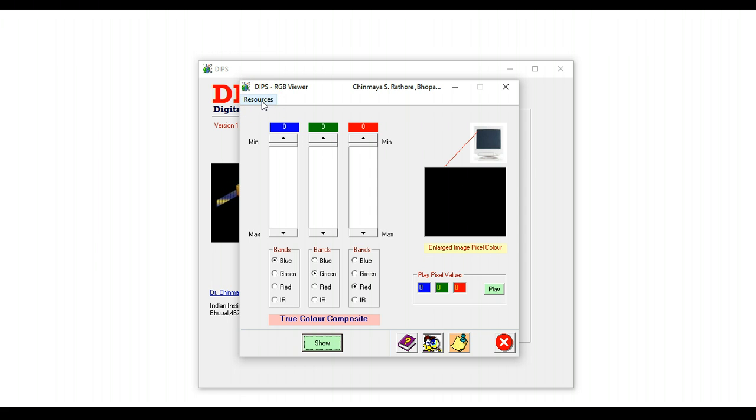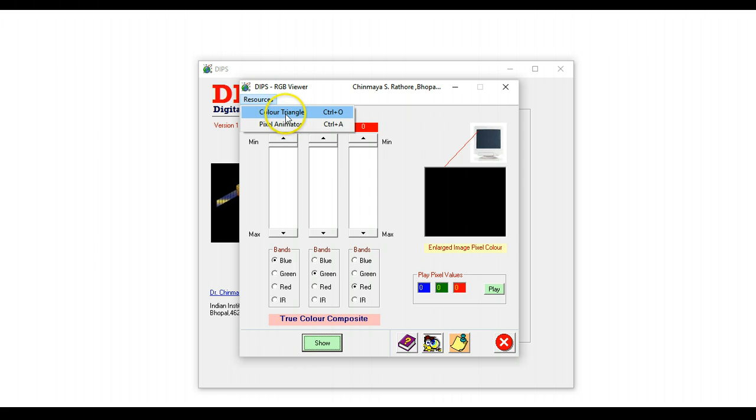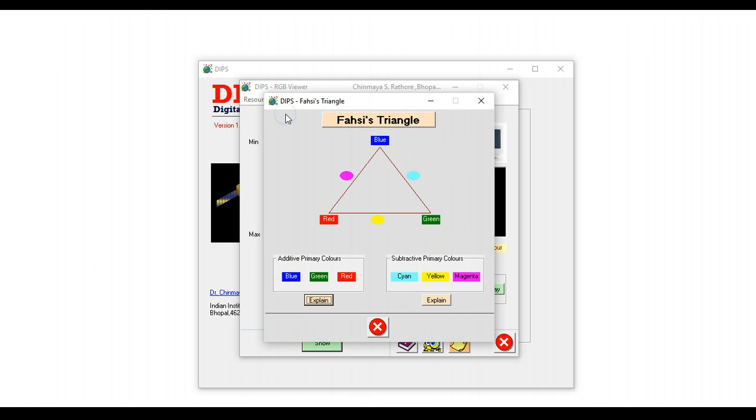There is a small button here called resources. I'll explain this a little later on. Then one of these options is a color triangle, and this gives some background on the color theory.